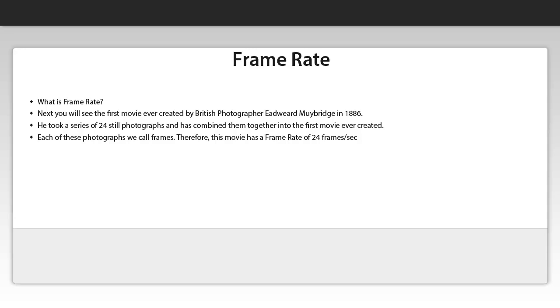This movie was created by the British photographer Edward Muybridge. It was created in 1886.